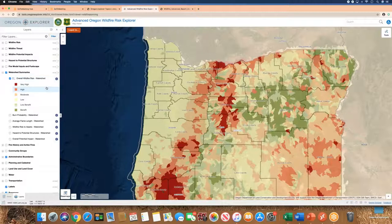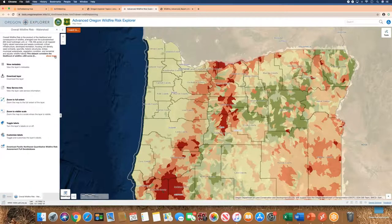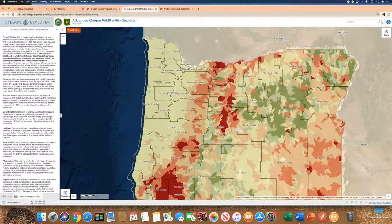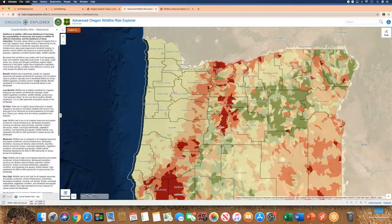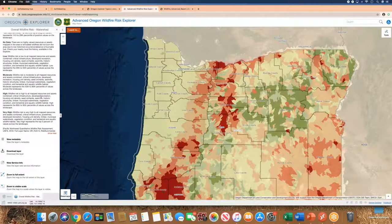The Watershed Summaries folder is checked, and the active layer is overall wildfire risk summarized by watershed. There are six different classes — red being very high wildfire risk — all the way down to areas where there's a benefit from wildfire. If you want to learn more about a dataset, click the I button. It tells you more about the classes, and in this case it's a model dataset representing the risk of large wildfires greater than 250 acres.